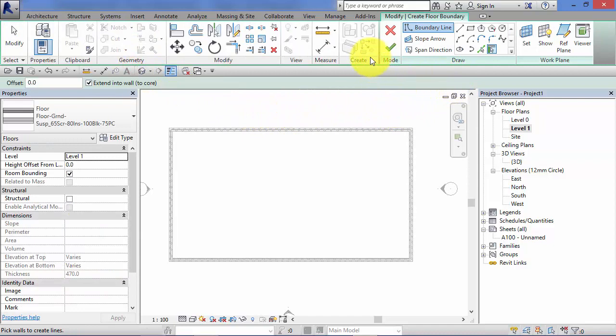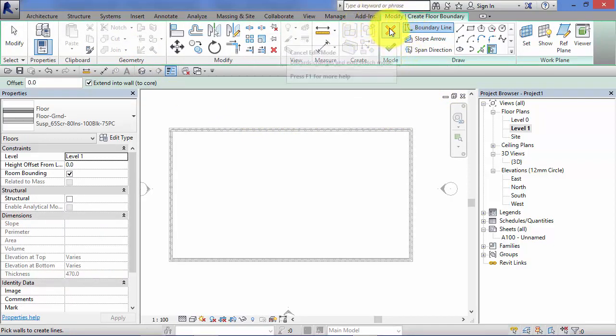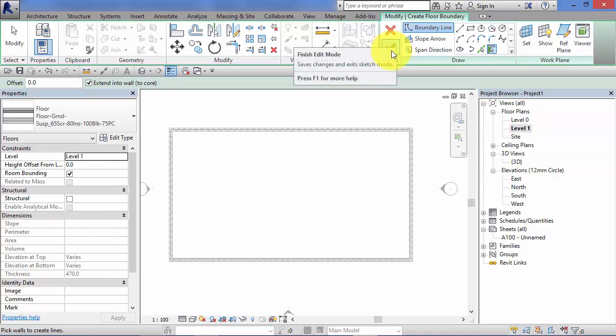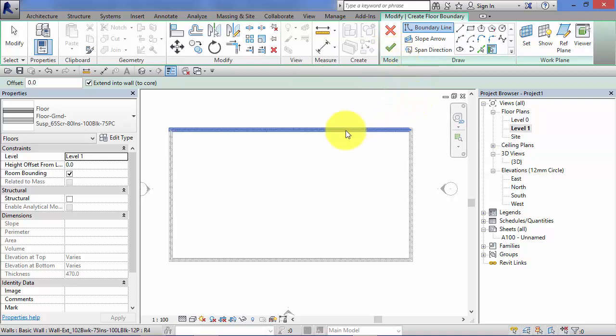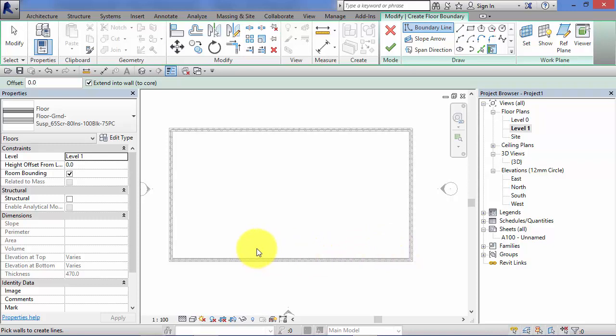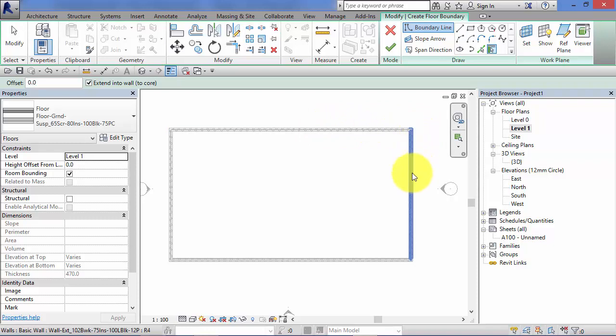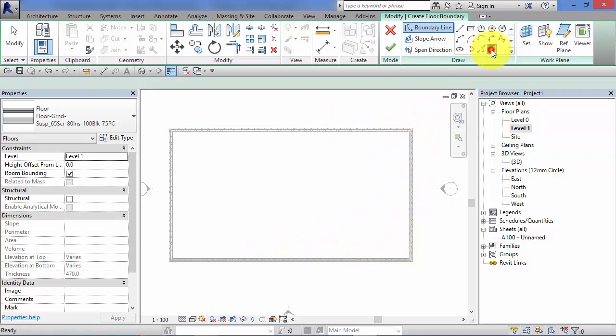Remember that sketch mode we were introduced to in the previous unit. Green tick, red cross signifies you're in sketch mode. Revit is now expecting us to define or sketch out the boundary for our floor element. In this case I want the boundary to follow the perimeter of the building so I can use the pick walls tool.